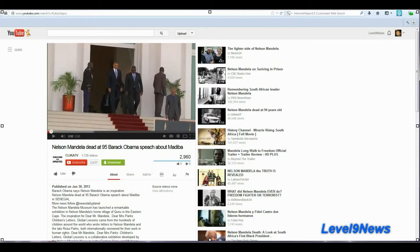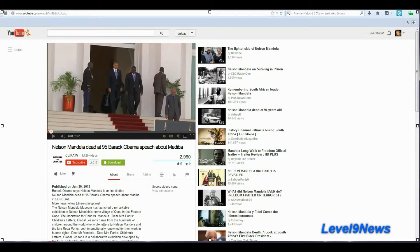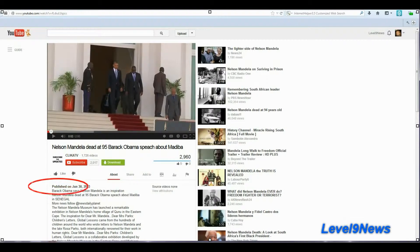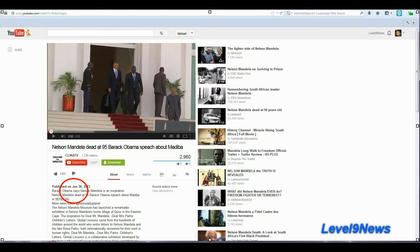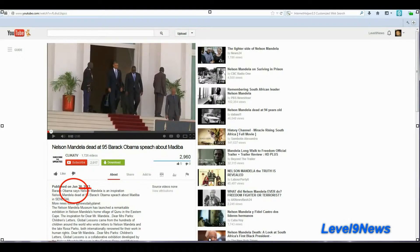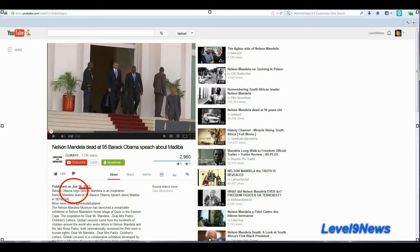And here we have a video of Obama giving a tribute to Nelson Mandela in Senegal. And look at the date: June 30th, 2013. I'll play a short clip of this. But the video, the audio is not very good in the video. I'm afraid it's a little choppy. So I'll put a link to it in the comments section below.